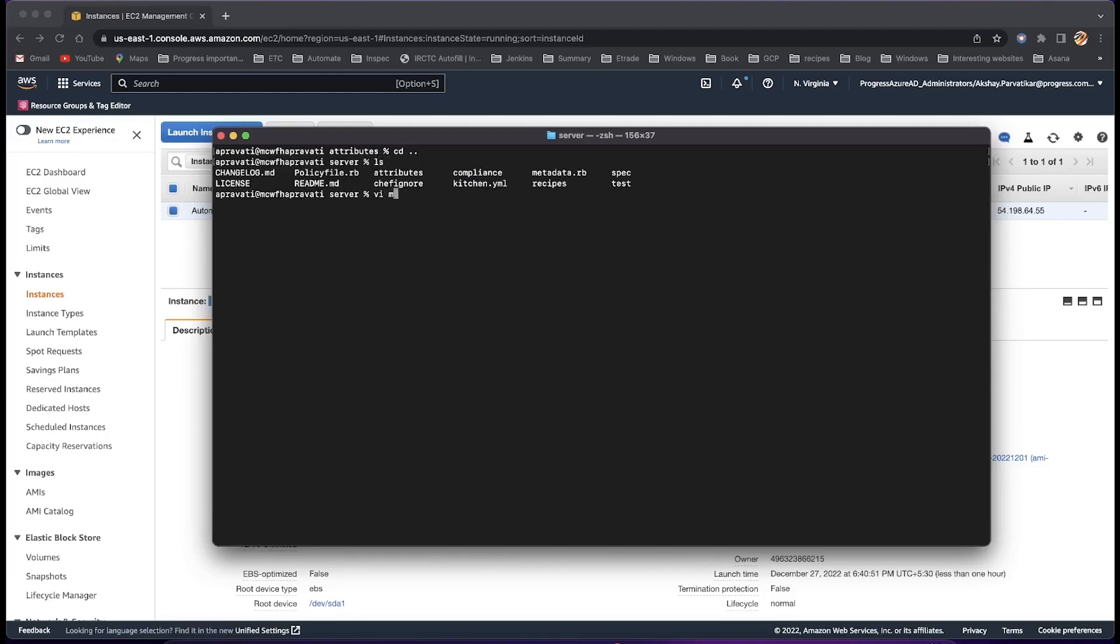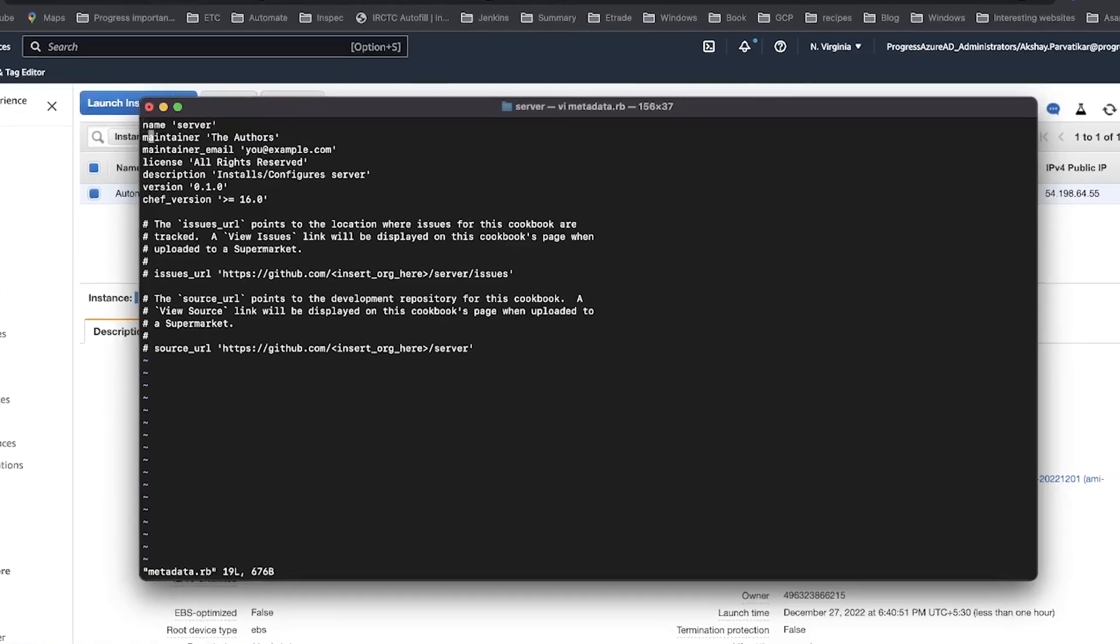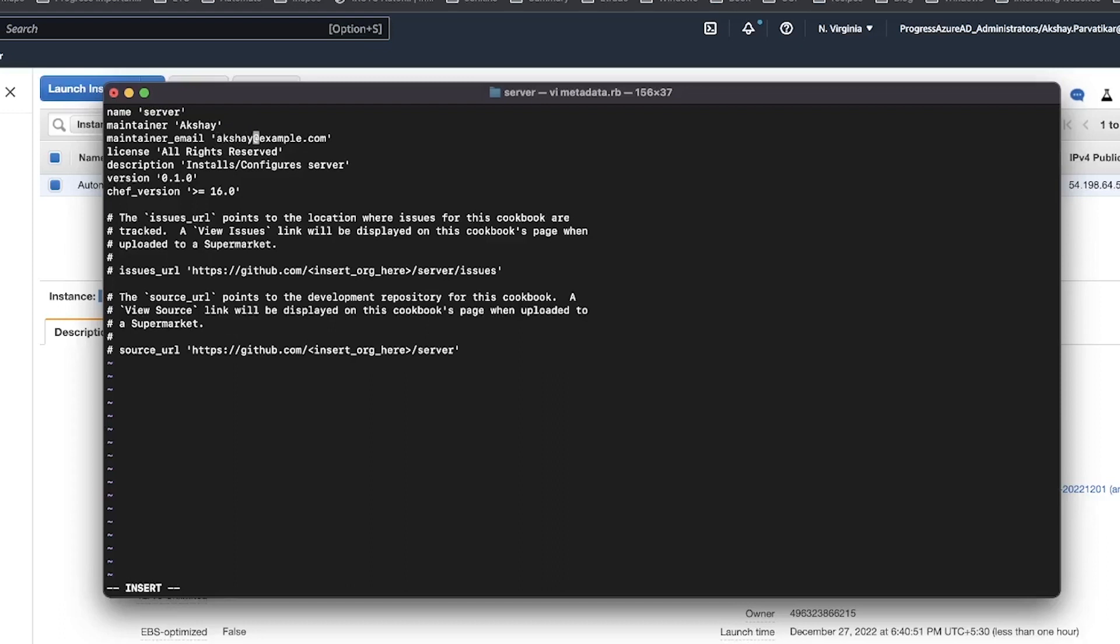Every cookbook requires some metadata. Metadata RB is located at the top of every cookbook directory structure, which provides information about the user that helps the Chef client and server correctly deploy cookbooks to each node.